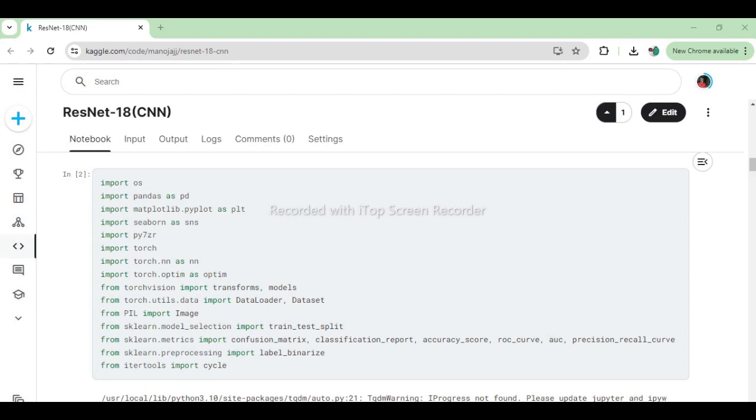From sklearn.model_selection import train_test_split facilitates the splitting of datasets into training and testing subsets for machine learning model evaluation. From sklearn.metrics import confusion_matrix, classification_report, accuracy_score, roc_curve, and precision_recall_curve provides evaluation metrics for assessing the performance of classification models. From sklearn.preprocessing import label_binarize supports the conversion of categorical labels into binary format for certain evaluation metrics. From itertools import cycle provides functions for iterating over sequences in a cyclic manner, often used in plotting multiple curves or colors in a cycle.